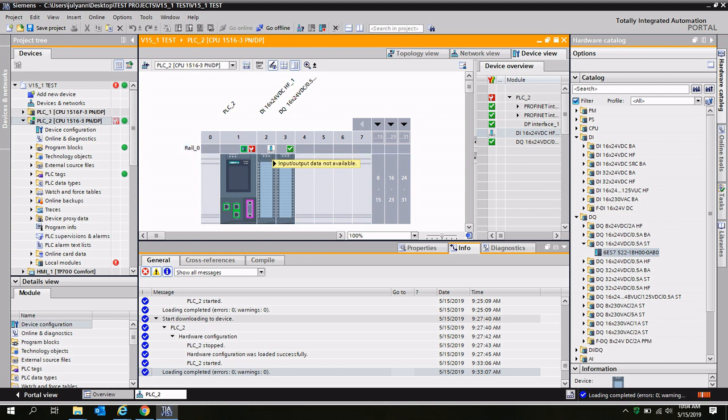When you hover over the digital input icon, you'll see that input-output data is not available.